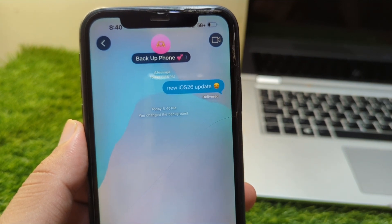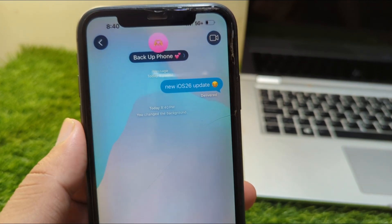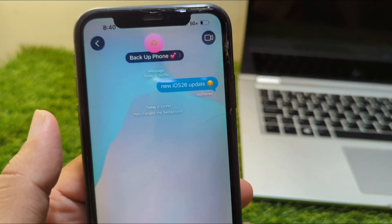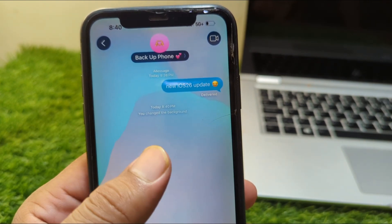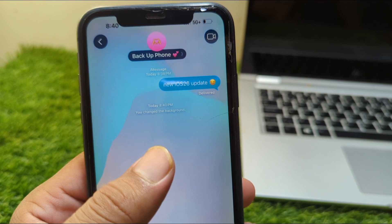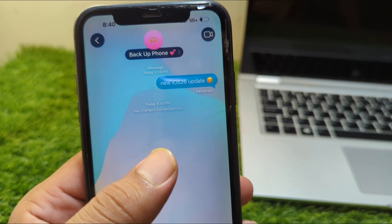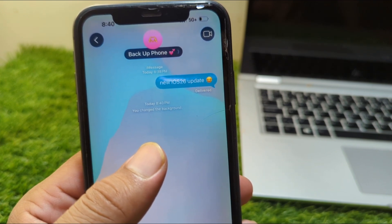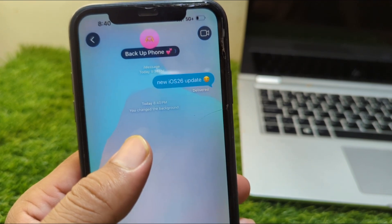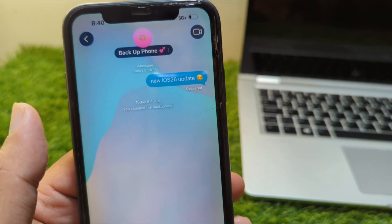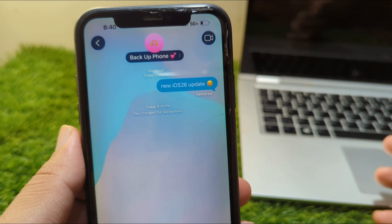As you can see, I have already changed the background of this chat on my iPhone. Here I will show you how you can do this as well.